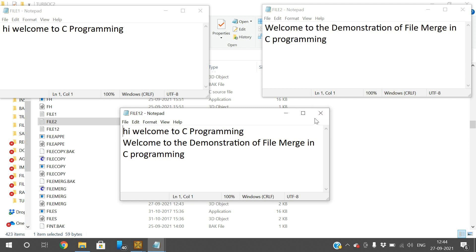This is how you can merge the different contents of different files into a single file. Hope you understood this. If you enjoyed my session, please like and share it with your friends, and don't forget to subscribe to our channel. Thanks for watching. Thank you very much.